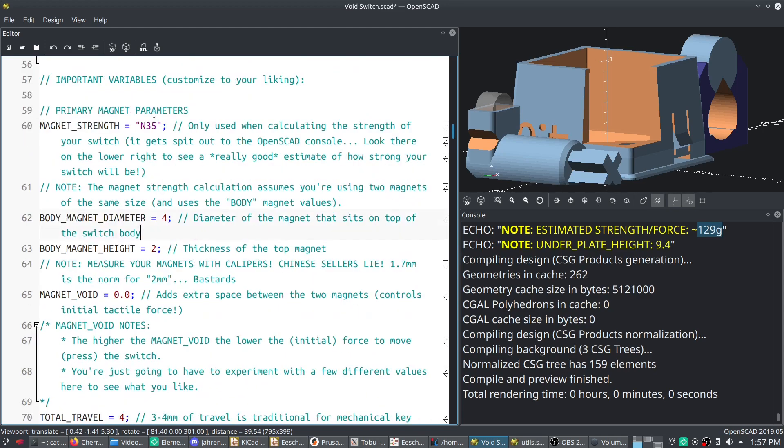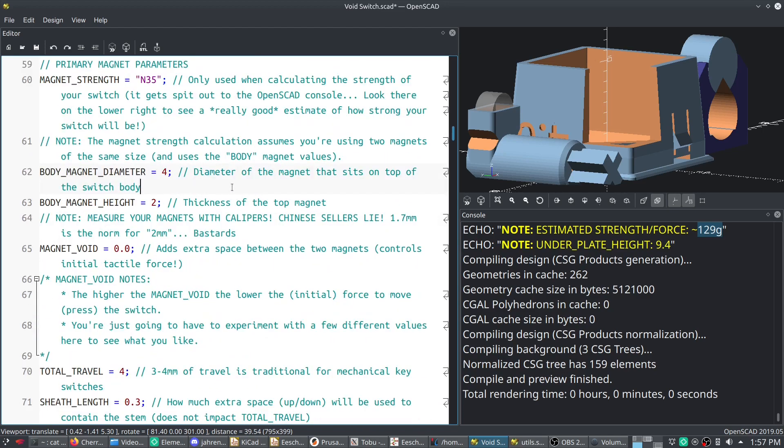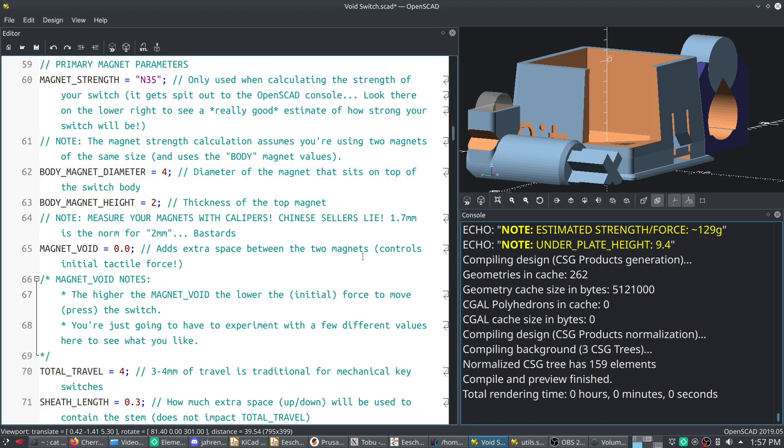I've magnified this text. Hopefully you can see it. If not, make it full screen. Just to give you an example, so right here, this switch will be 129 grams of force, which is ridiculous.